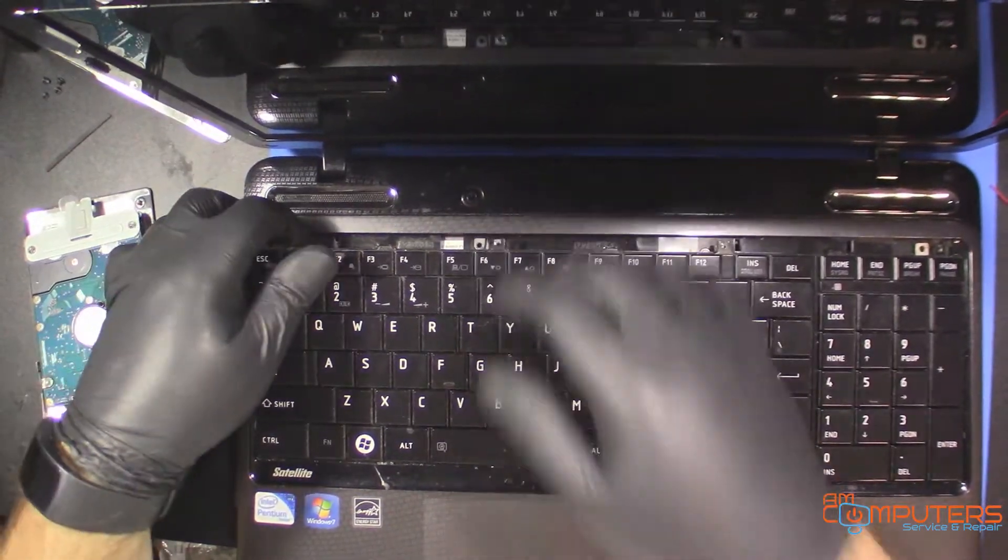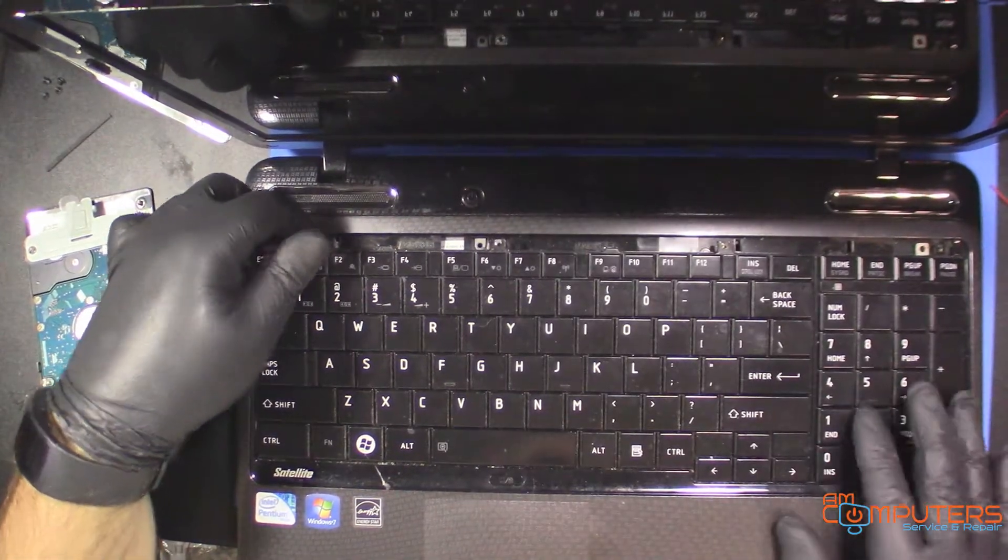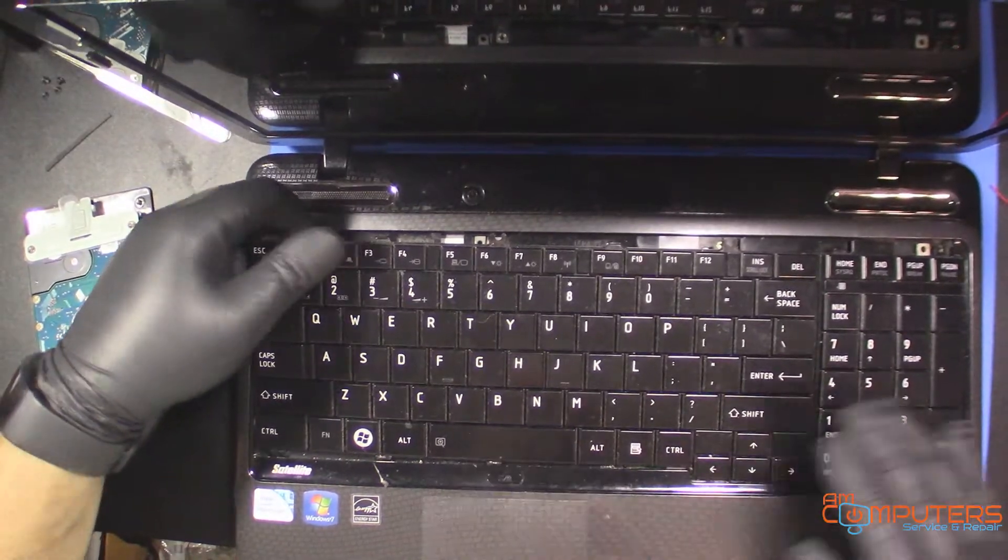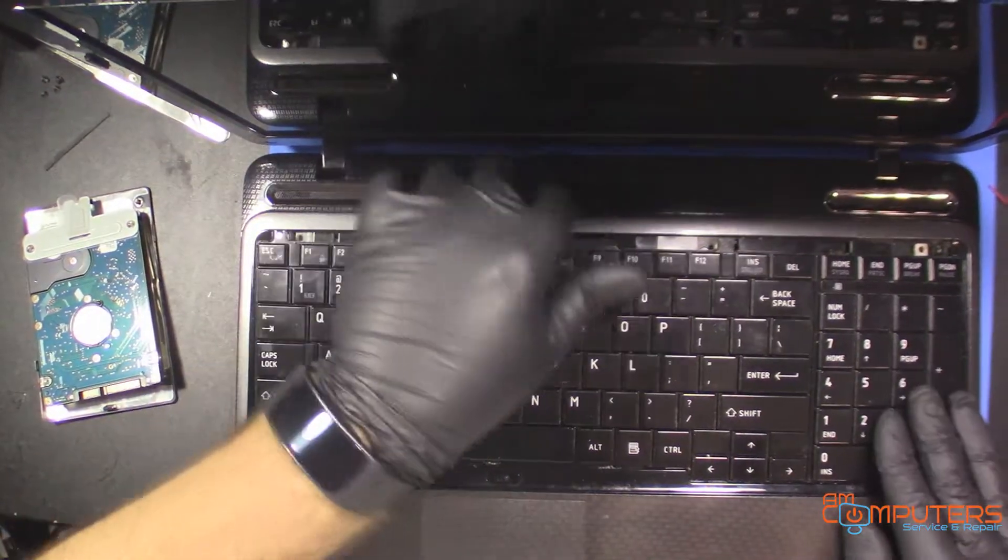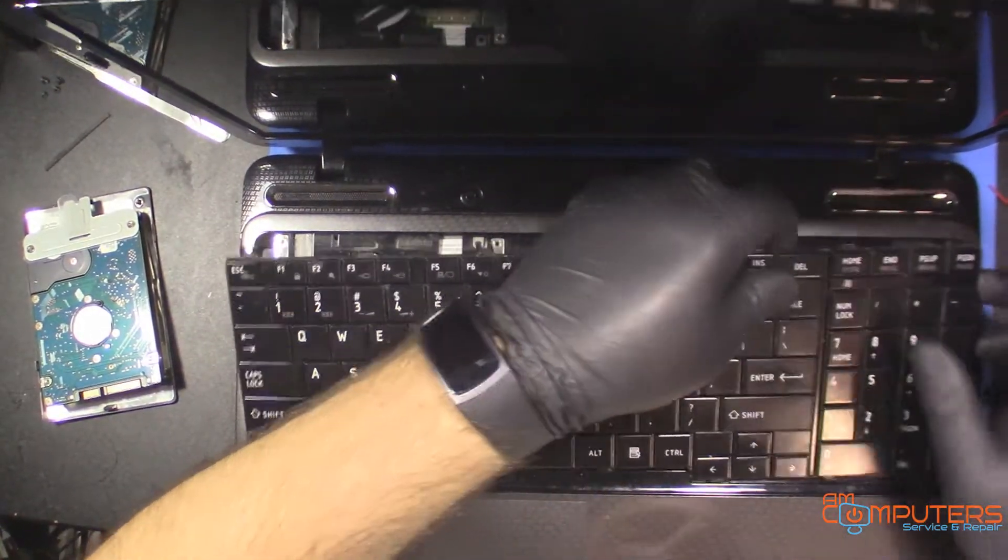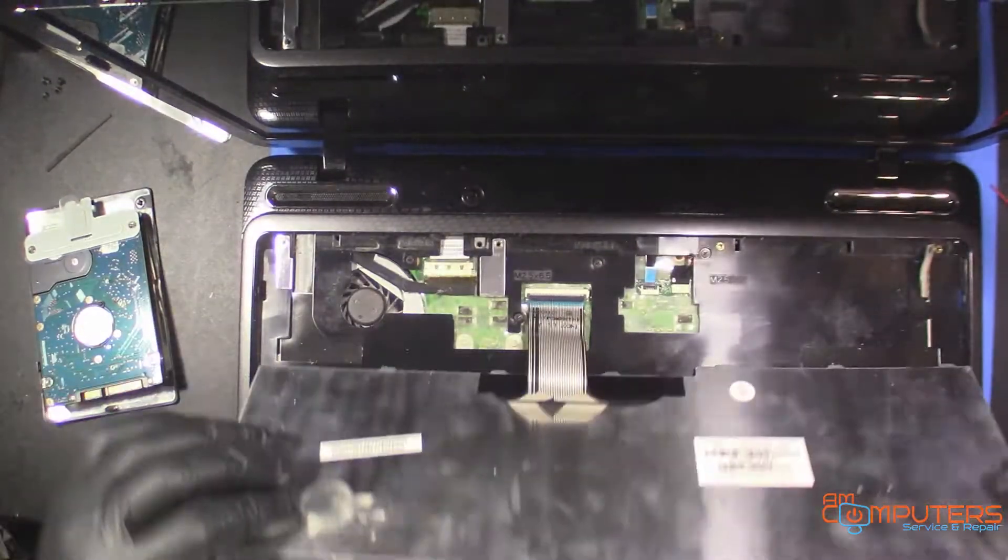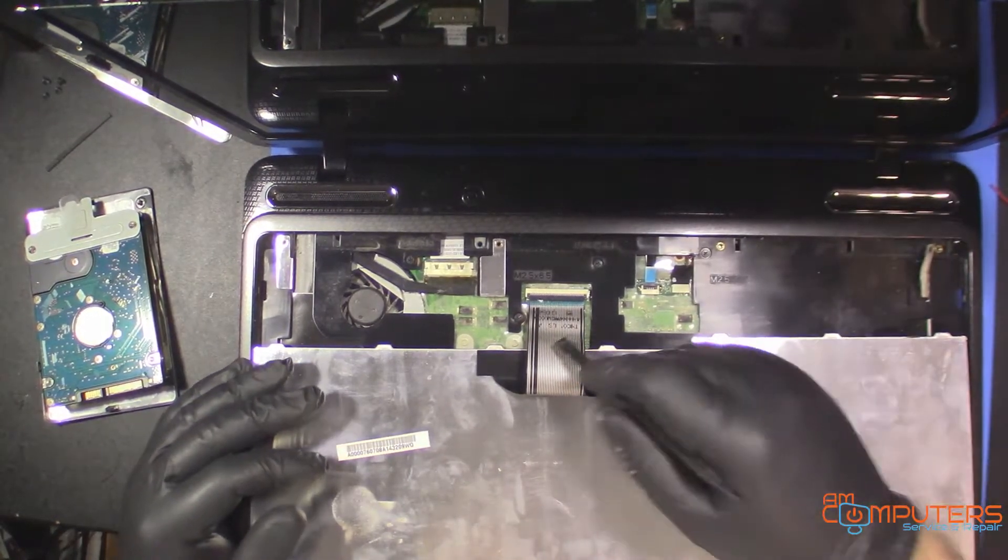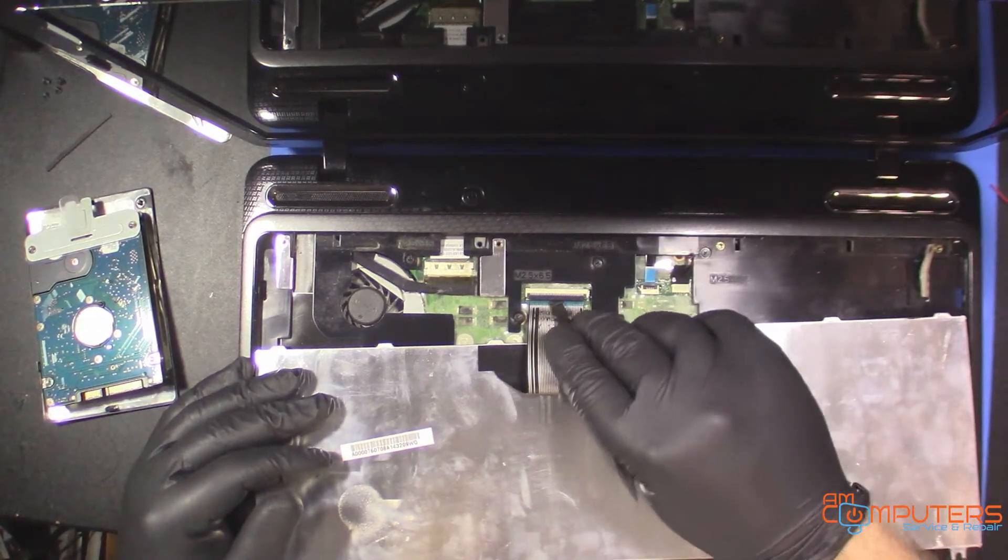Okay, so screws are out and just going to take this keyboard out. Okay, keyboard's out.